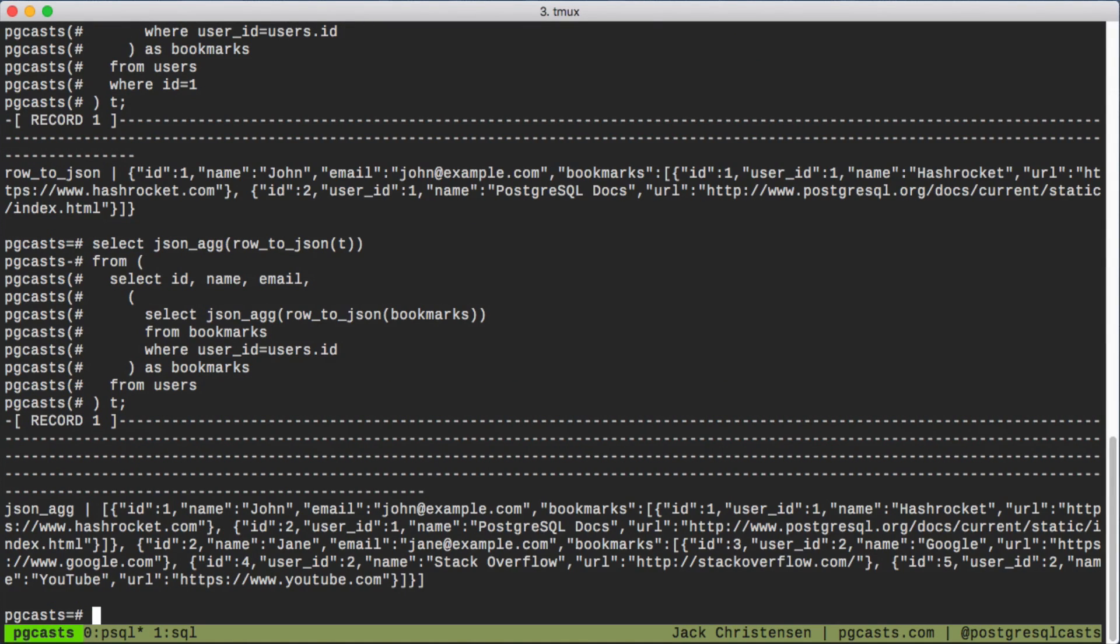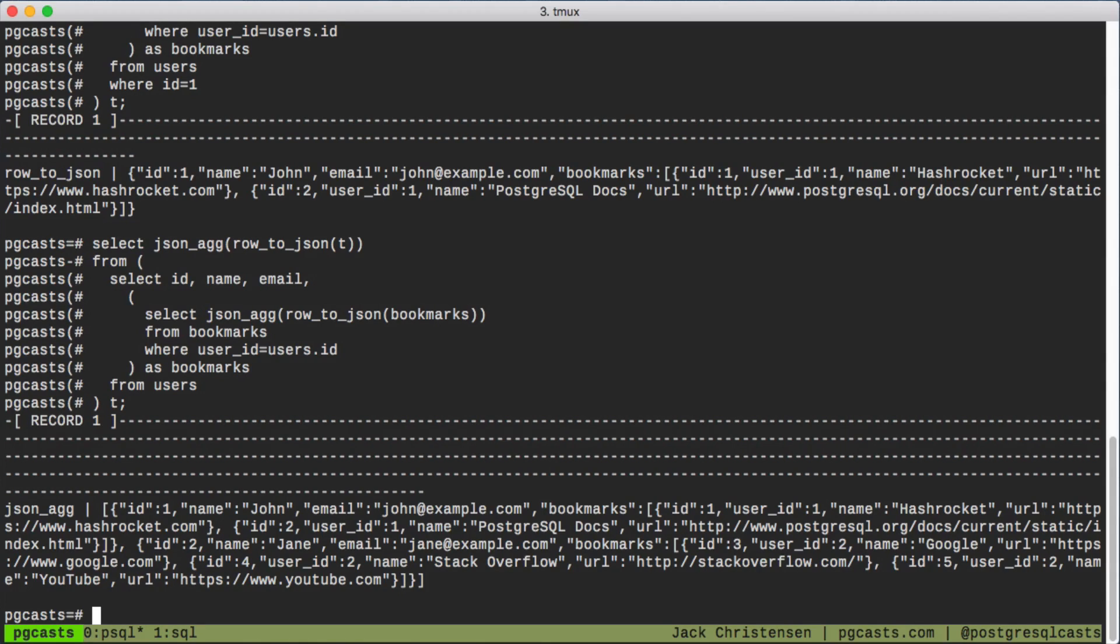It can be a little awkward to work with, especially at first, but generating JSON in PostgreSQL is a helpful feature when you need more performance. Thanks for watching.